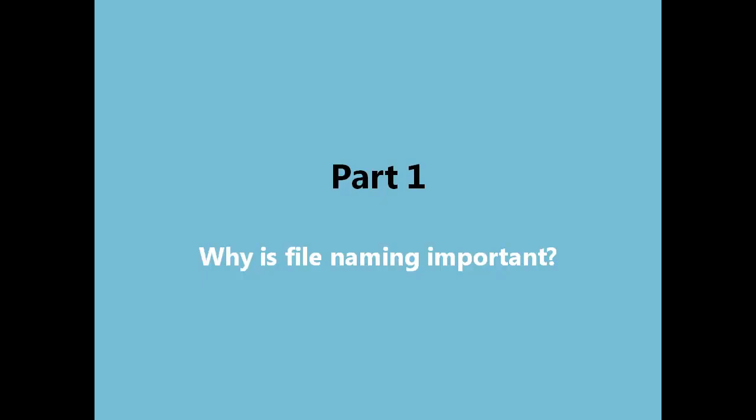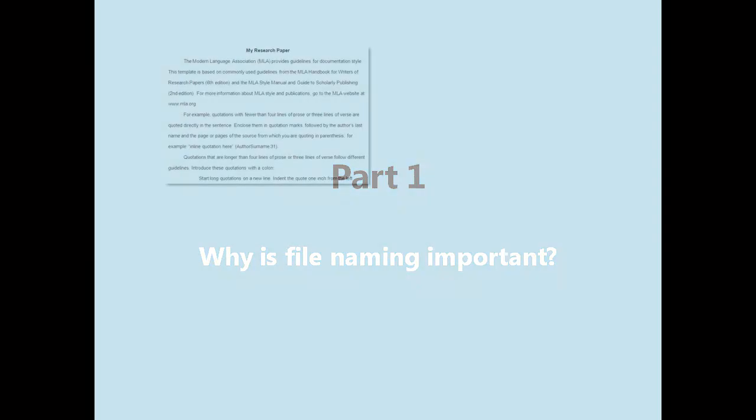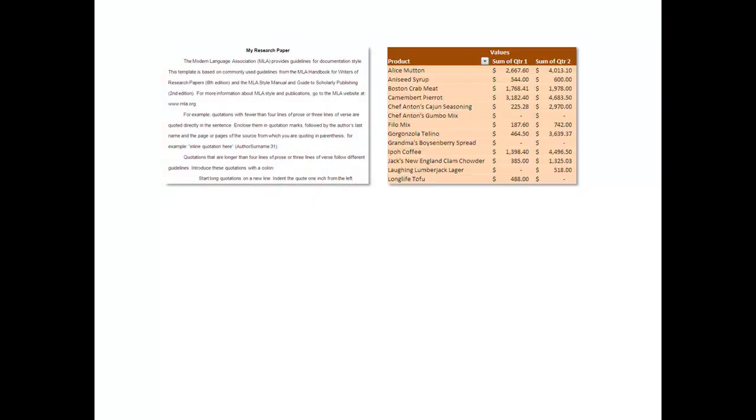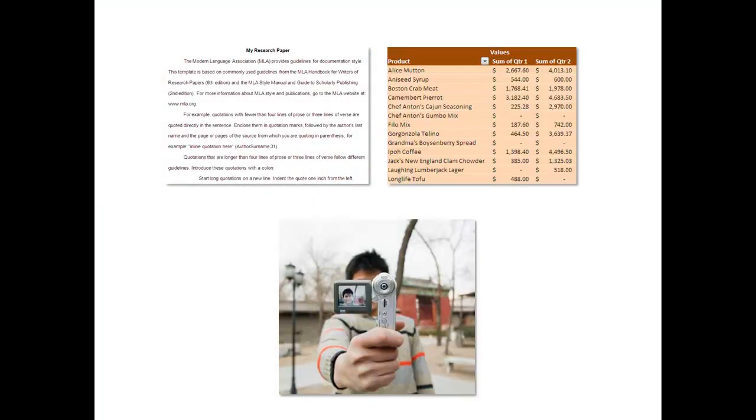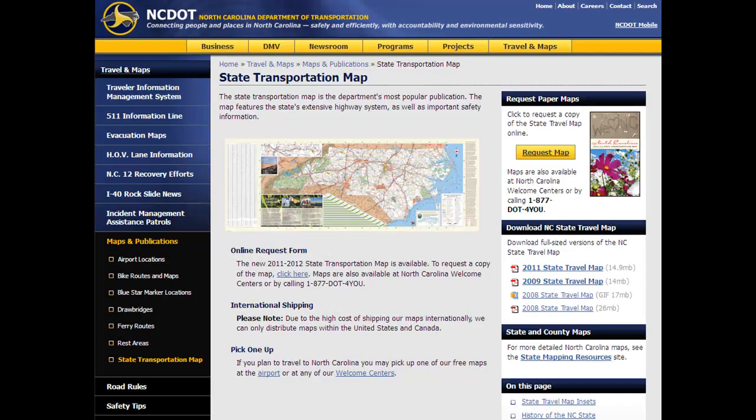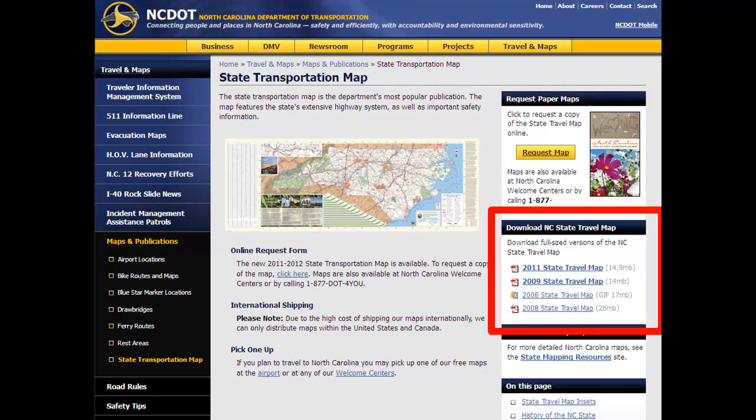Let's begin part one, which explains why file naming is important. We create files on our computer every day, from documents to spreadsheets to audio and video files. Other files on our computer aren't necessarily created by us. We download PDFs from the web or photographs from our email.